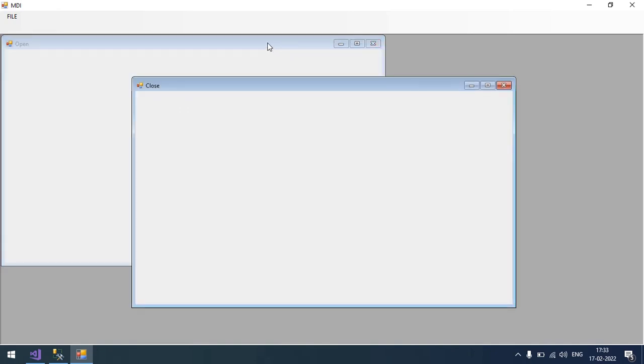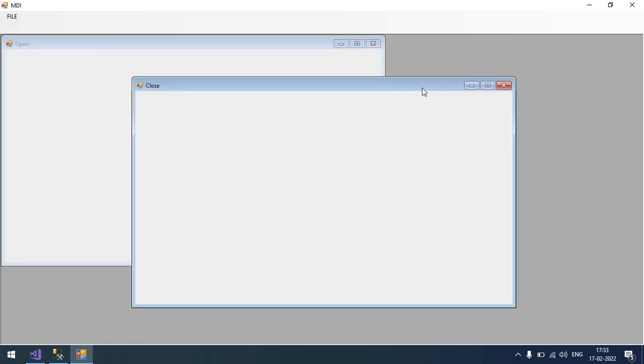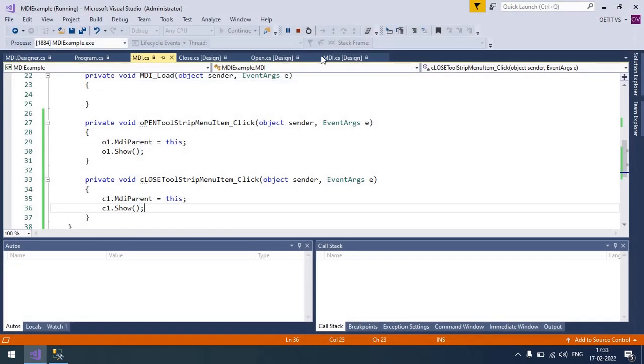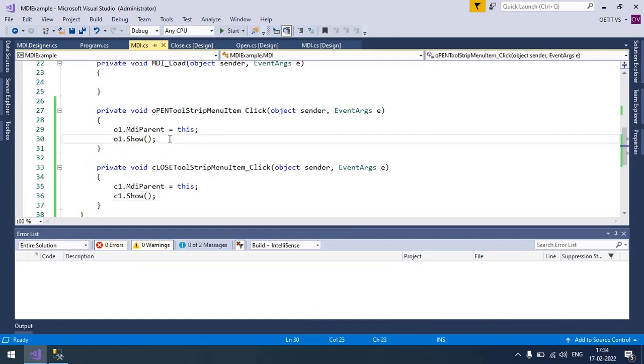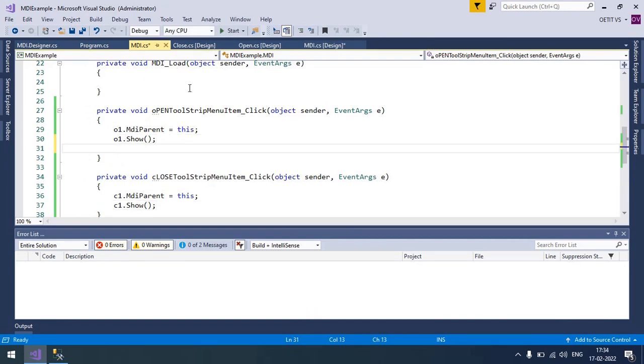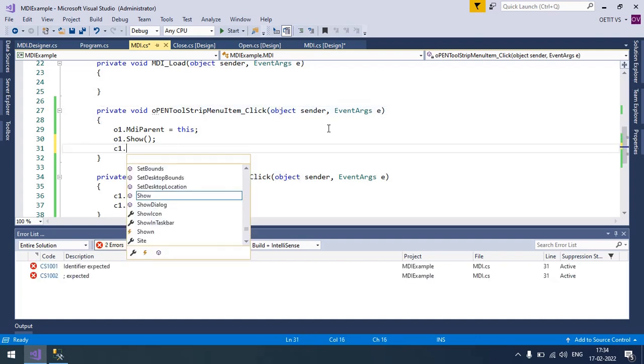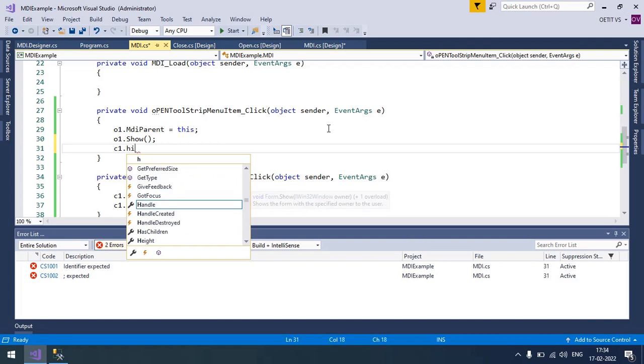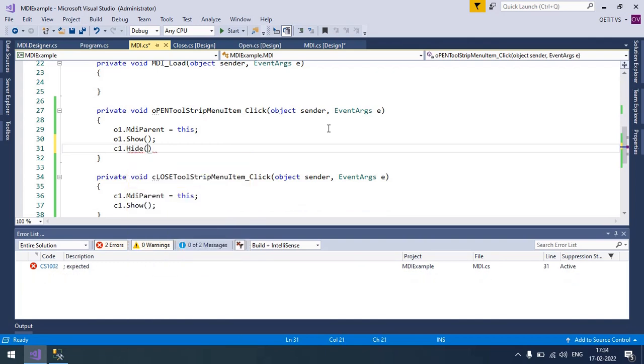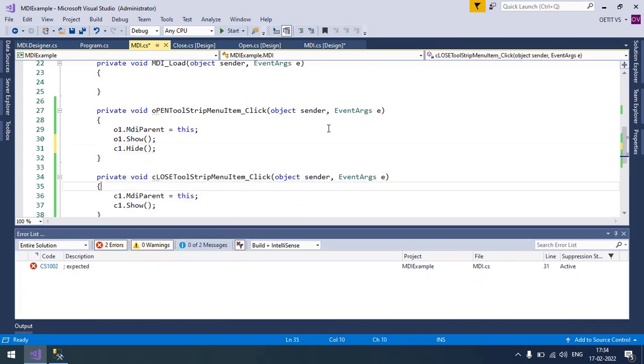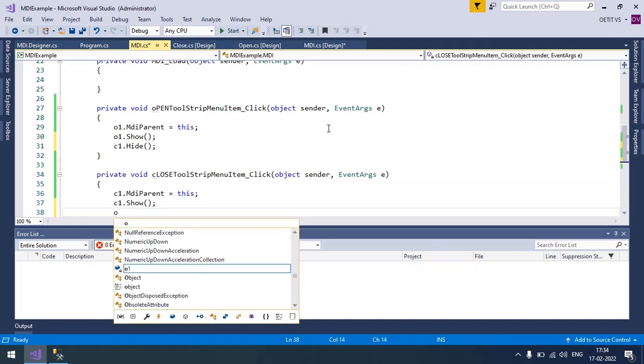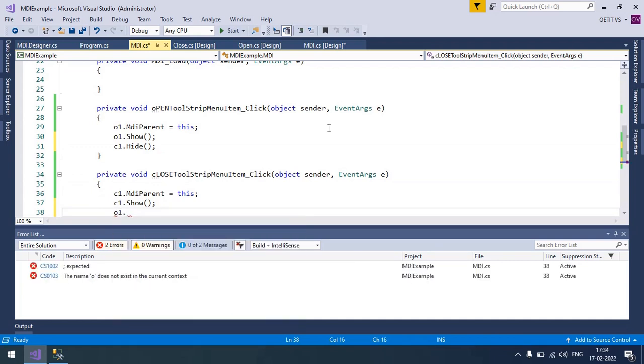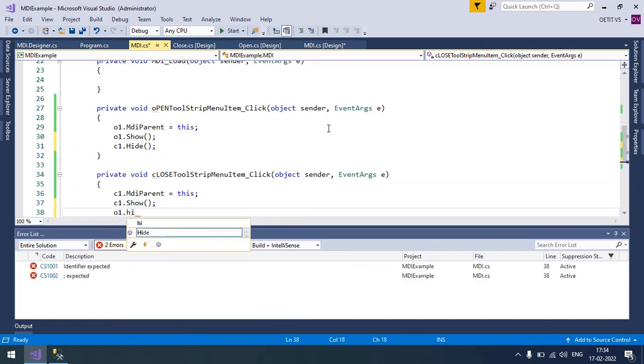So when you click on Open, the Close form will be hidden. So you need to write inside the Open toolstrip menu item click event C1 dot Hide. And here you need to write O1 dot Hide.